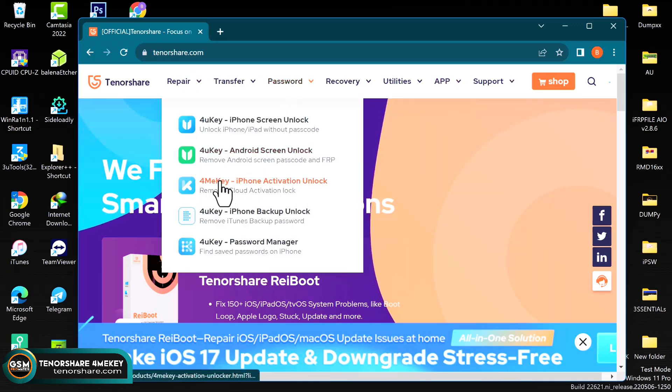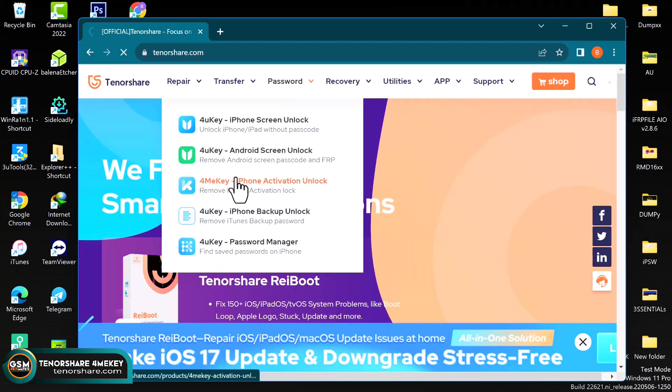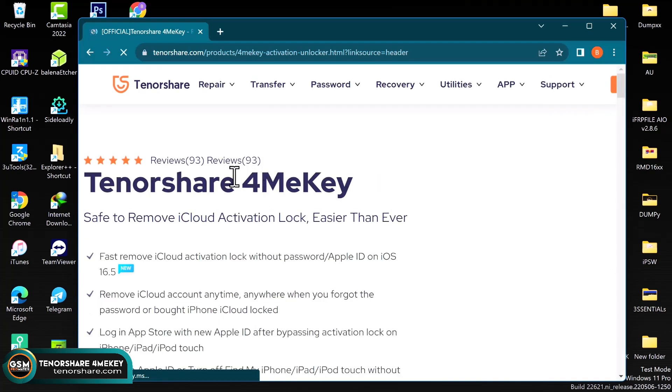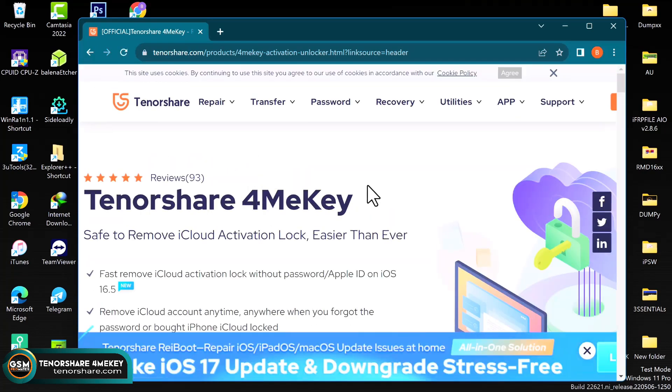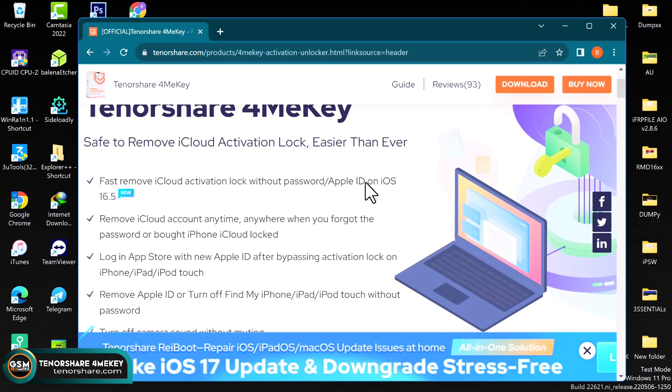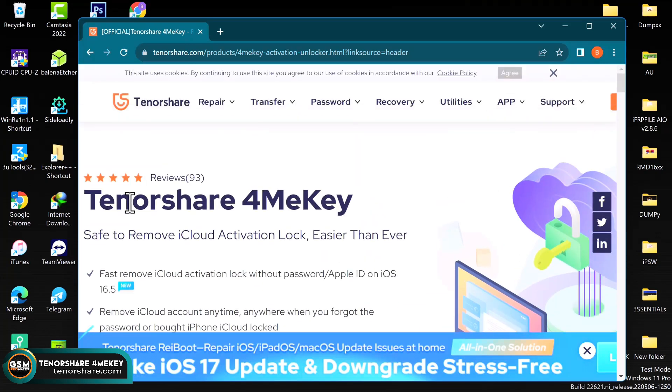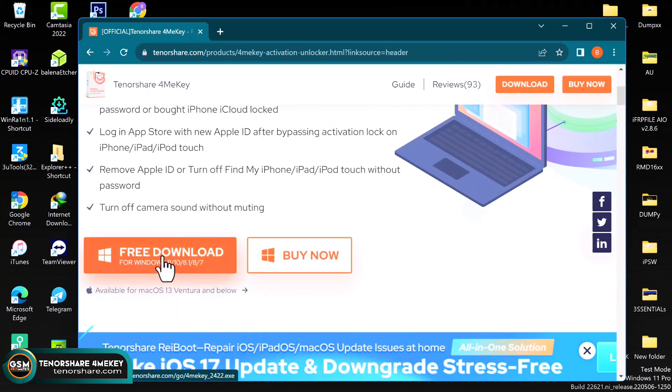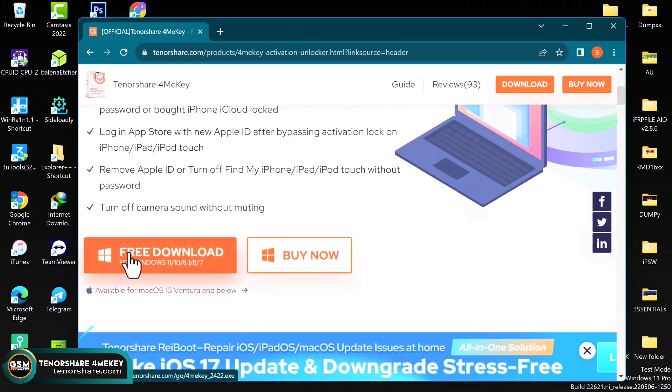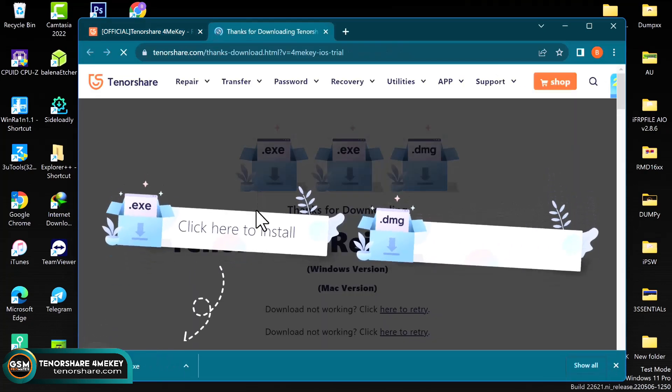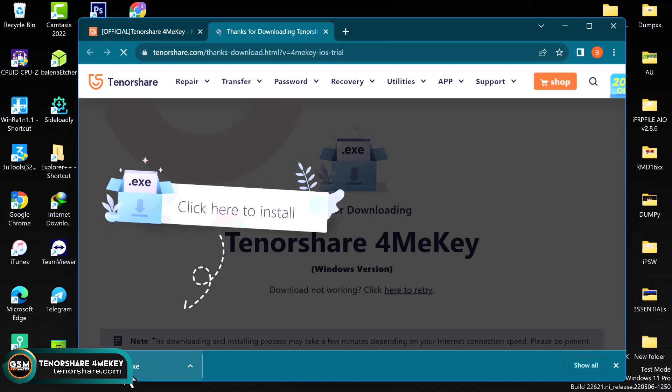Now what we need here is the activation or iPhone activation unlock software. That is the third one under the password tab. So you just go ahead and click on that one and scroll down all the way to the section where you have to see this prominent button showing download or free download. You can go ahead and check out some of the features of the tool before downloading.